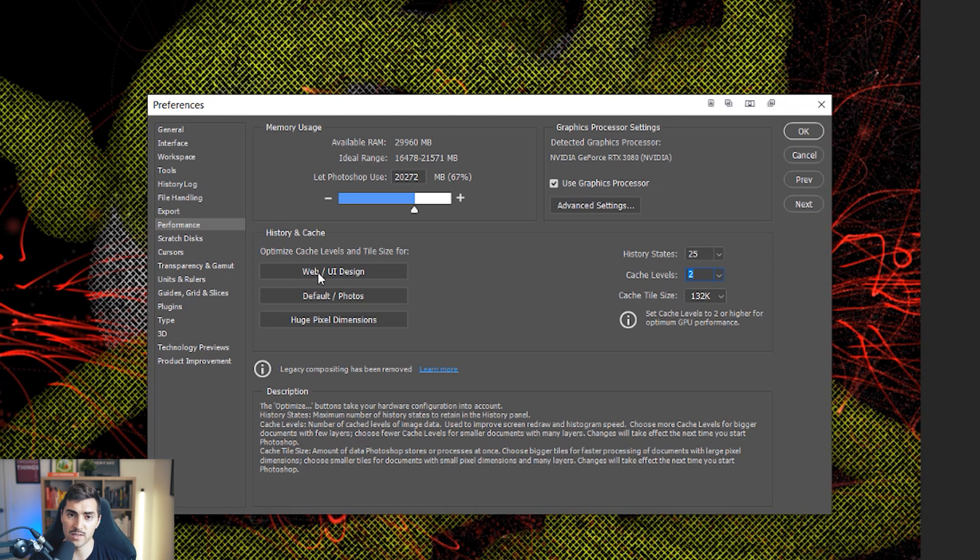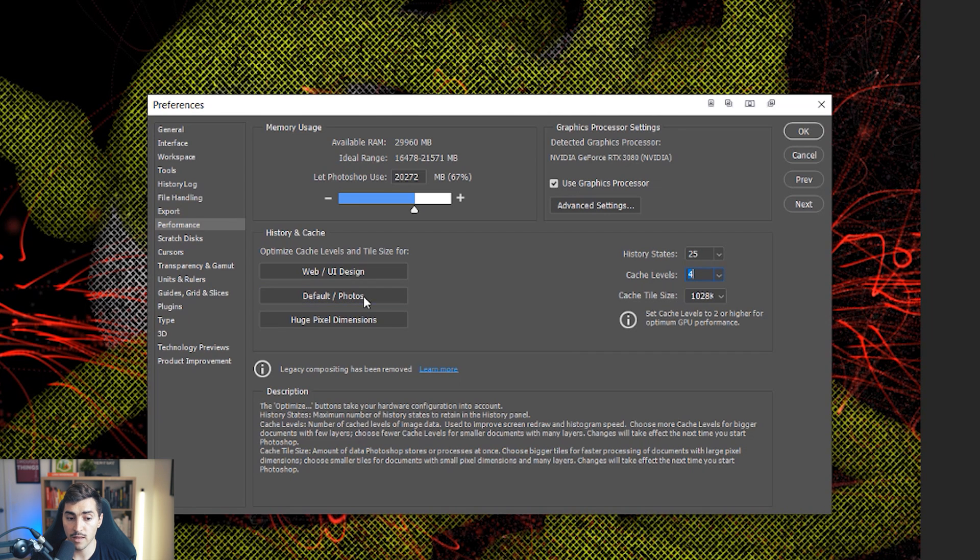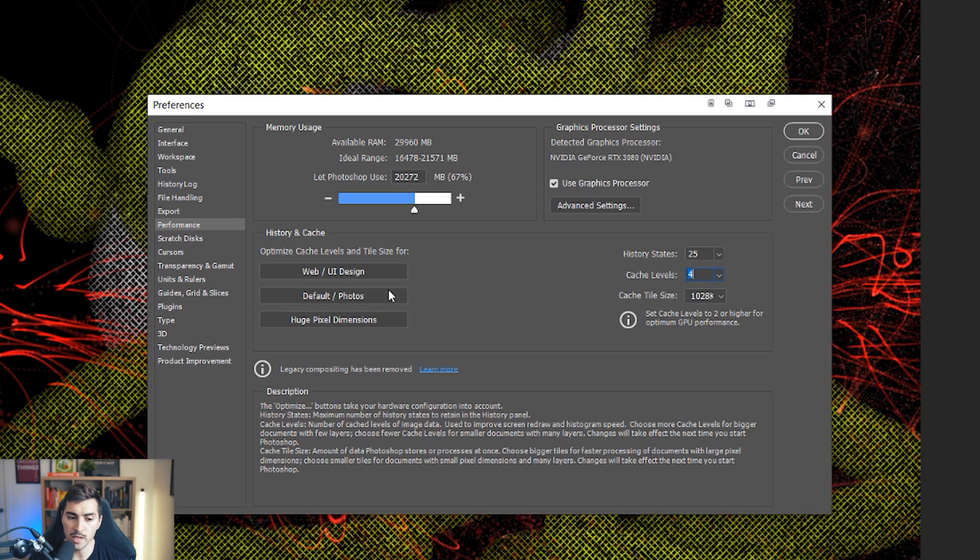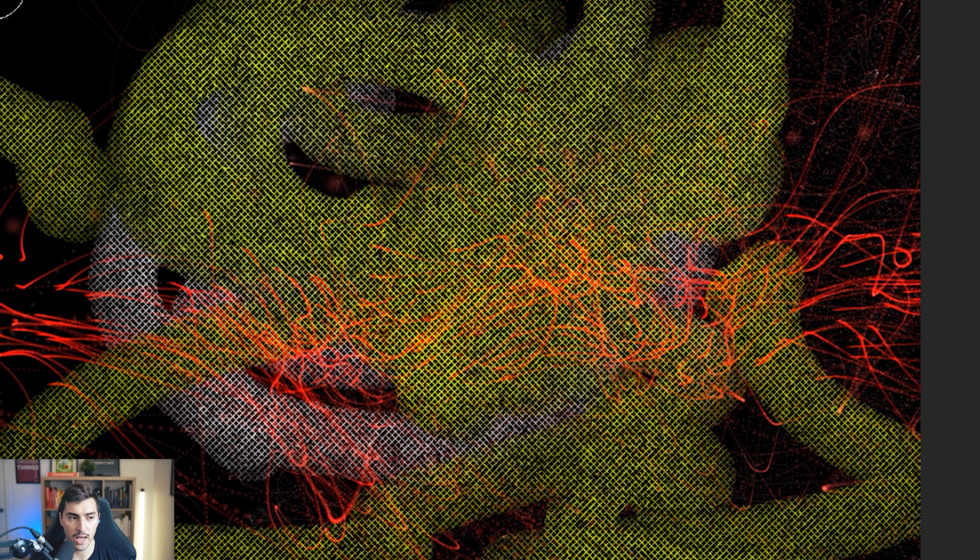So if I just do UI design, it doesn't need much power. If I use photo manipulation, then I'll click on default photos. And it's going to increase the cache levels. If it's huge pixel dimensions, then I use that one. For me, I typically use default photos. That's going to improve the performance. But I'm going to click OK.